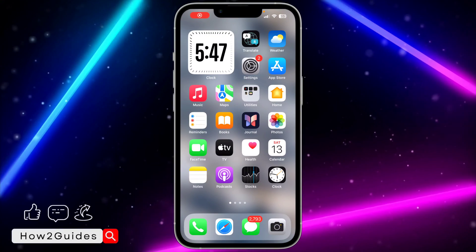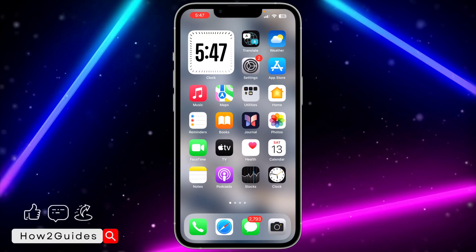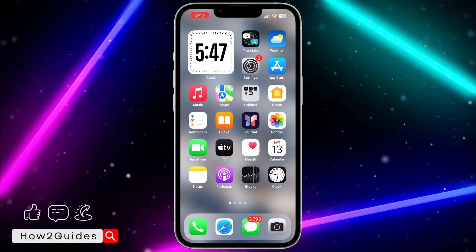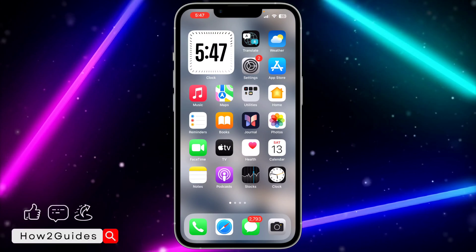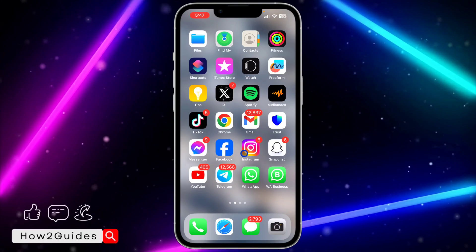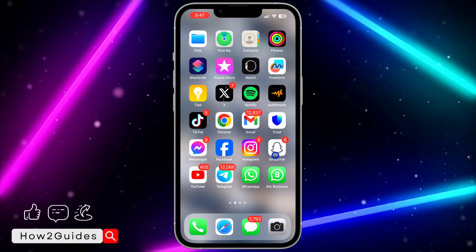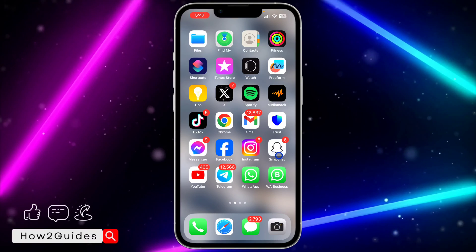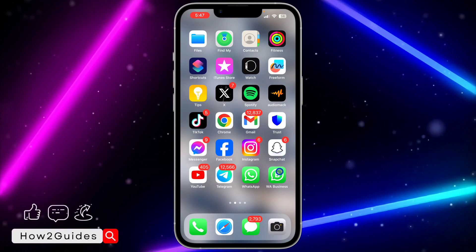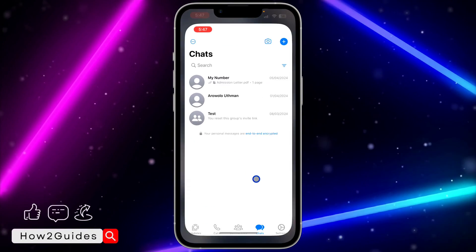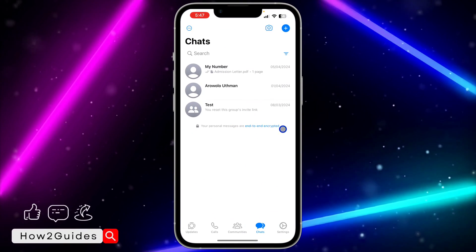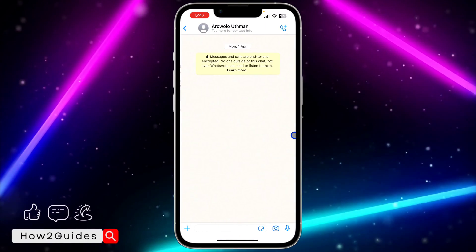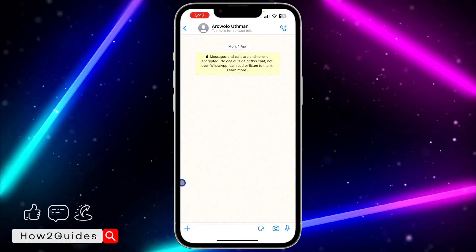Hey guys, so in today's video I'm going to show you how to send multiple photos as documents on WhatsApp. The first thing is to open your WhatsApp application and select the chat with the person you want to send to.